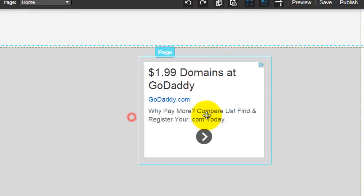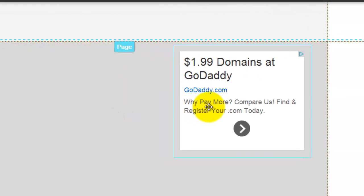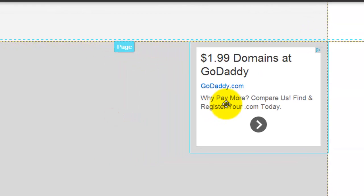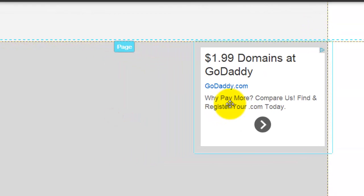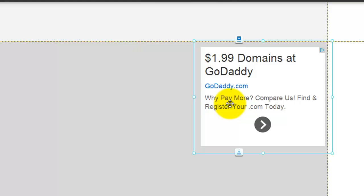Now it shows a sample ad right here. So usually you'll have this on the right side, above the fold, maybe not above the fold. Actually, never mind, not above the fold.